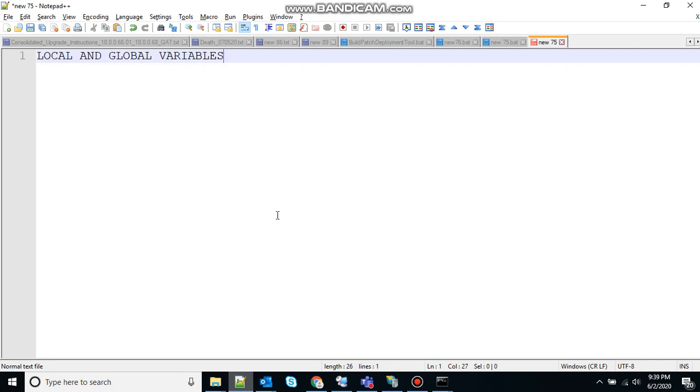Normally, variables have a global scope and can be accessed anywhere from a program, whereas local scope variables have a defined boundary in which they can be accessed. In DOS scripting also, there is a definition for locally and globally scoped variables.